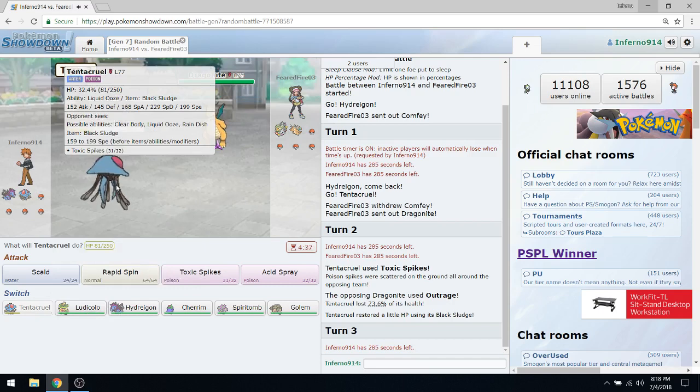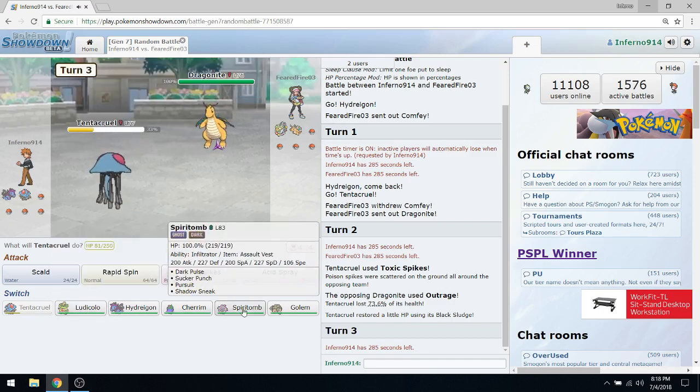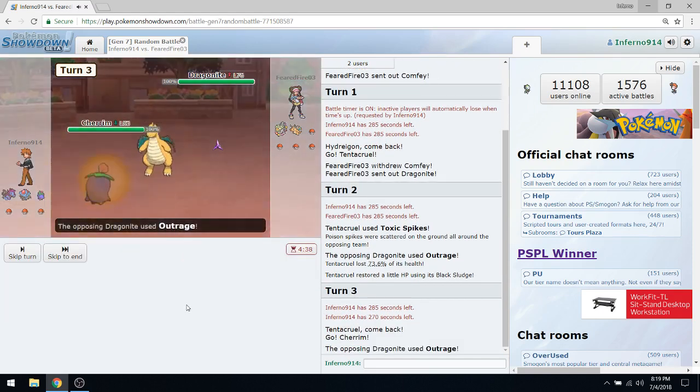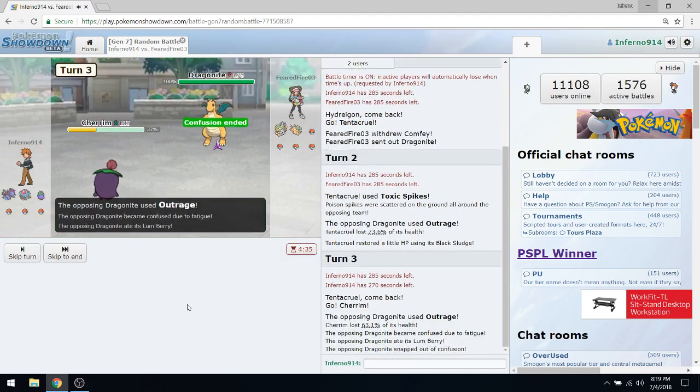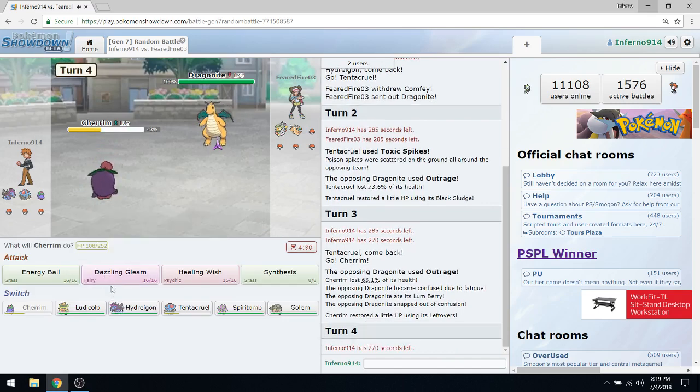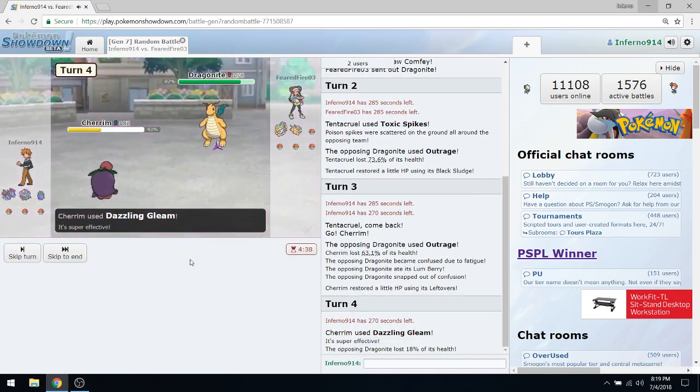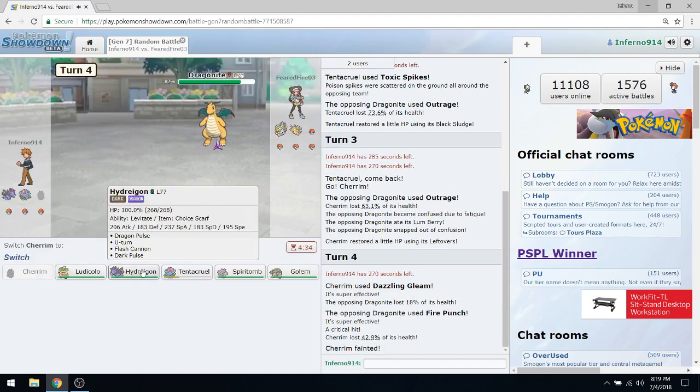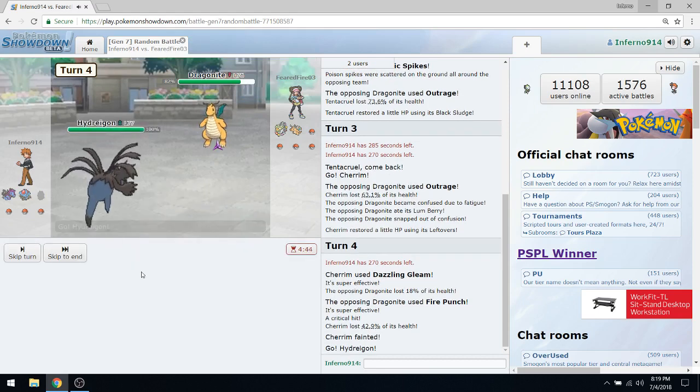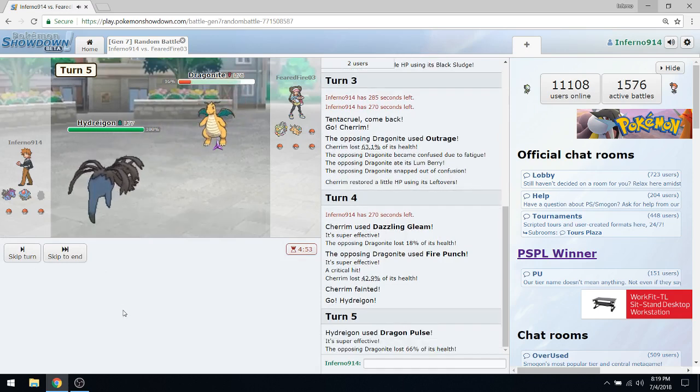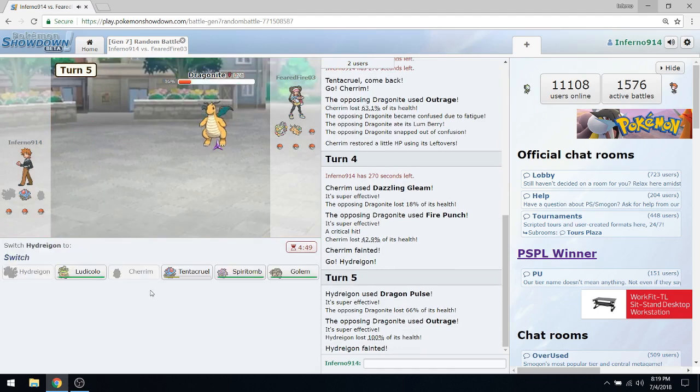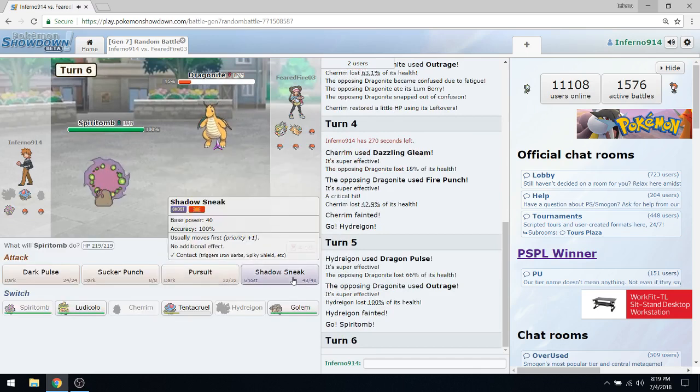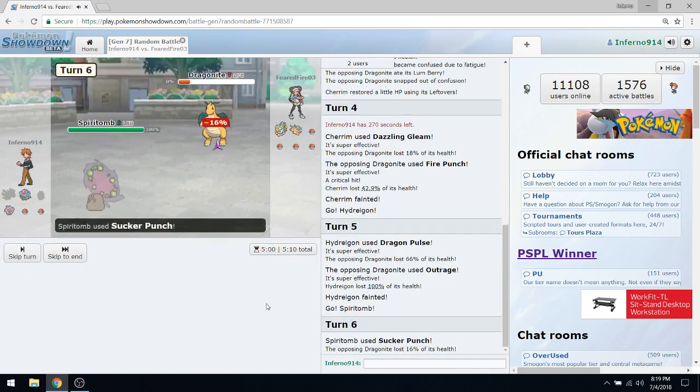Apparently we both have trash teams. Dang it, we don't speed. Ludicolo does not speed. I'm just going to sack off the Klefki, I don't care about the Klefki. Though we do have Dazzling Gleam. That did no damage. I think now could be a good time to switch since we're Scarfed. Oh God, this is going to hurt. Oh, we're dead. Great way to start off this thing, this is amazing.